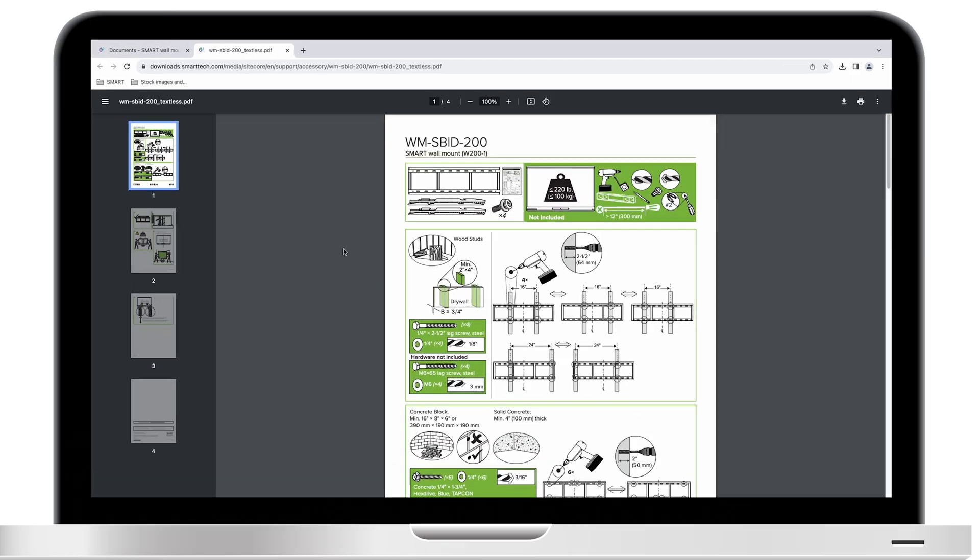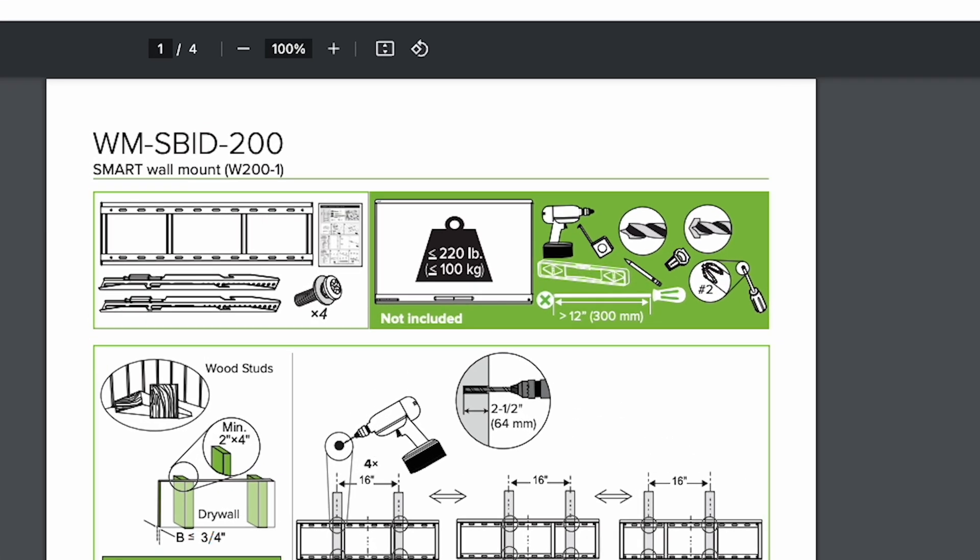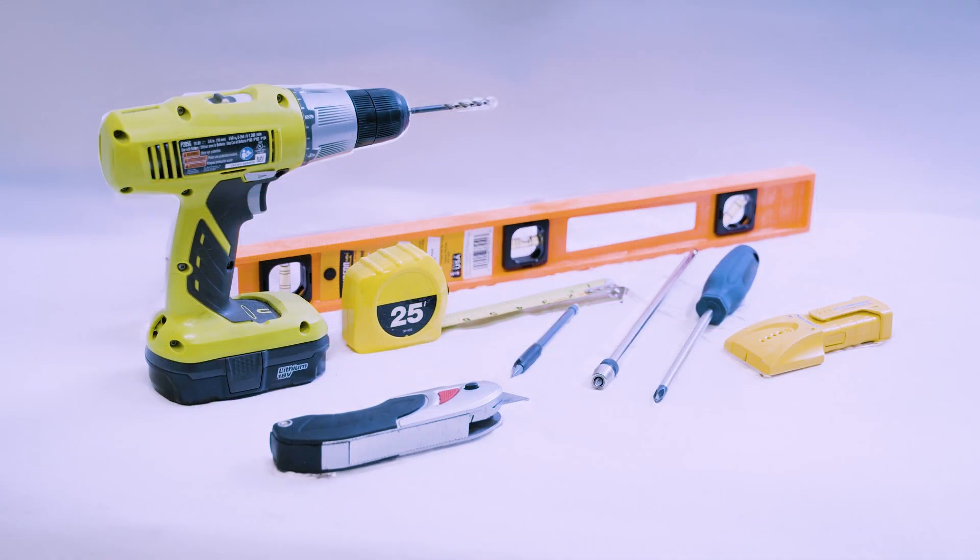The installation guide shows the additional hardware and tools that aren't included but that you might need. Be sure to have those available before you begin the installation.